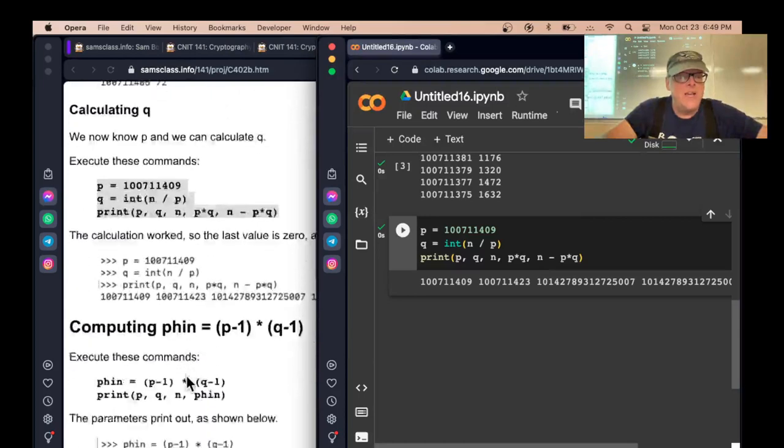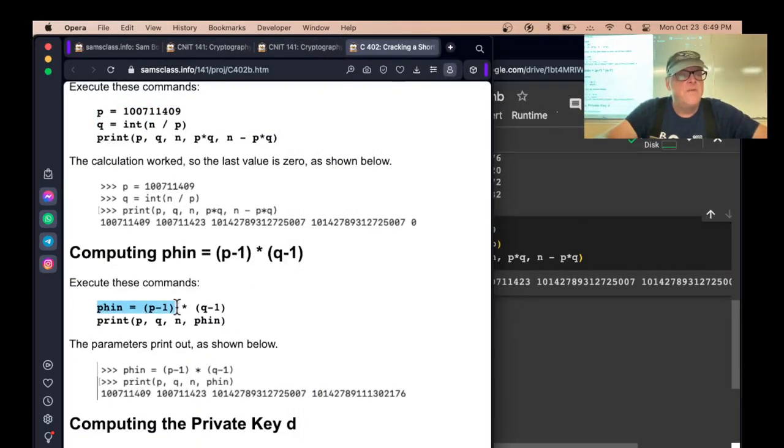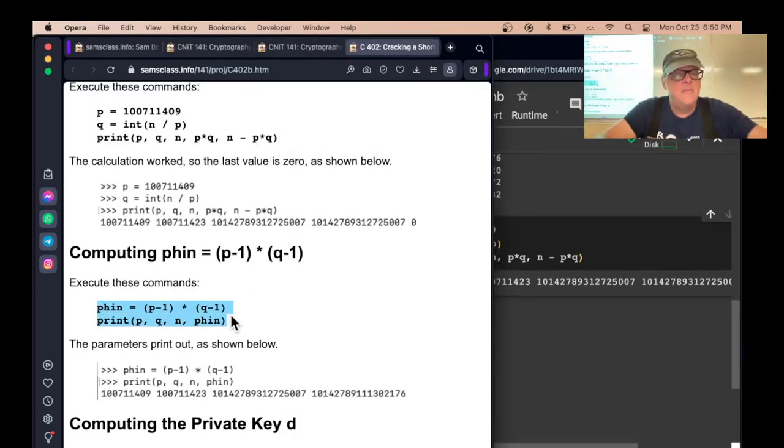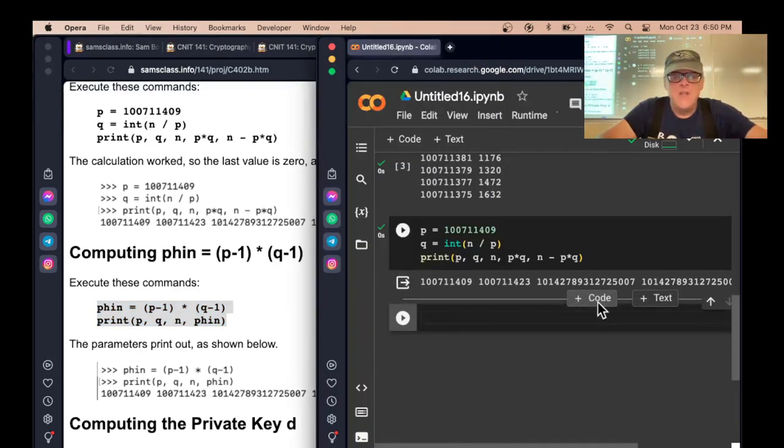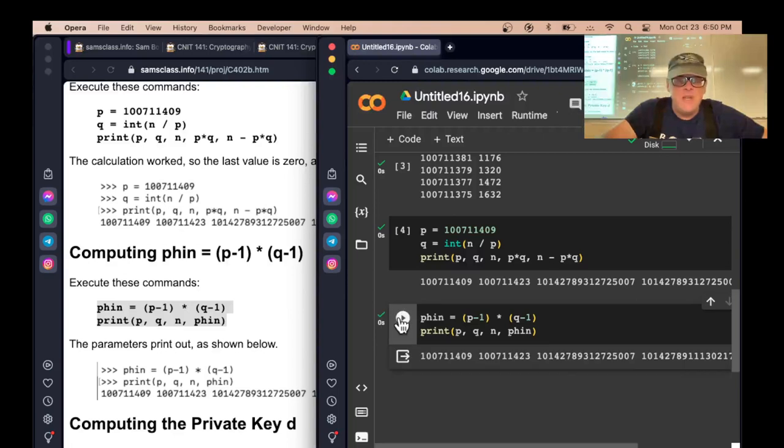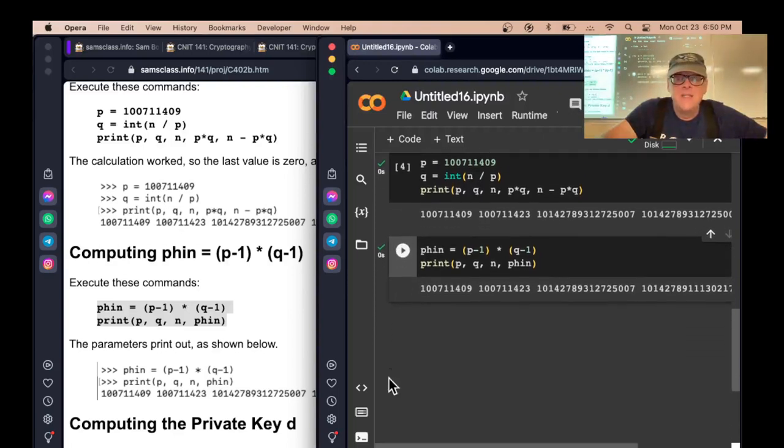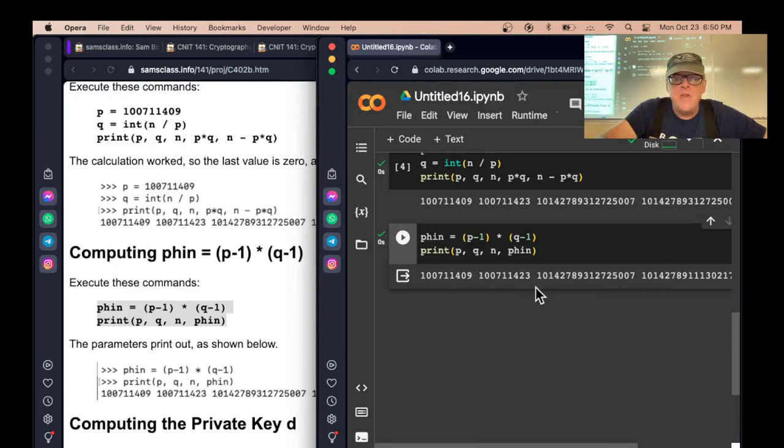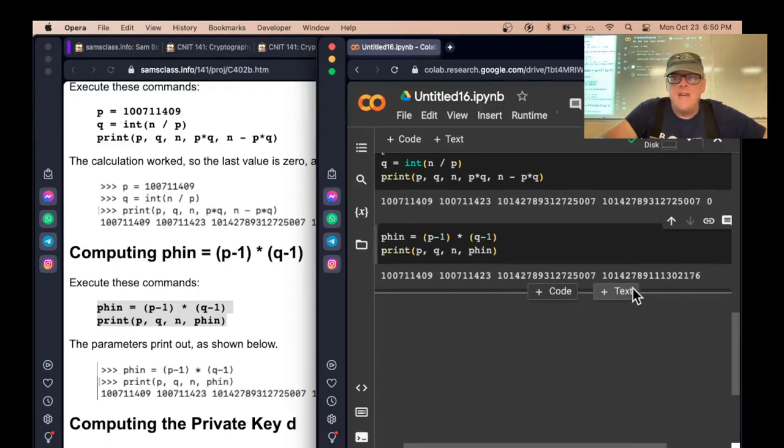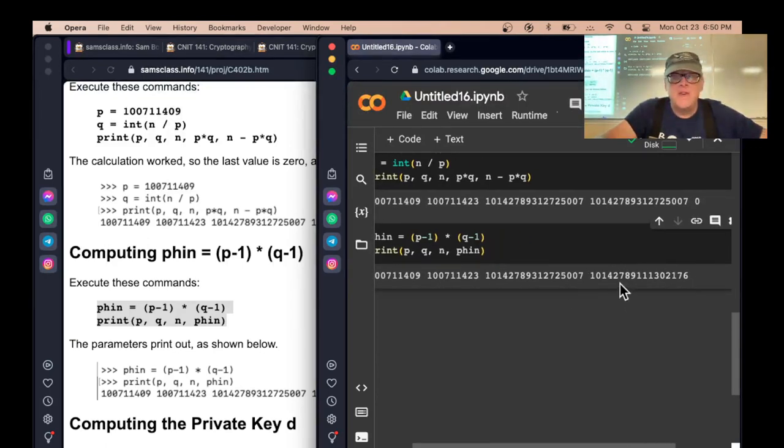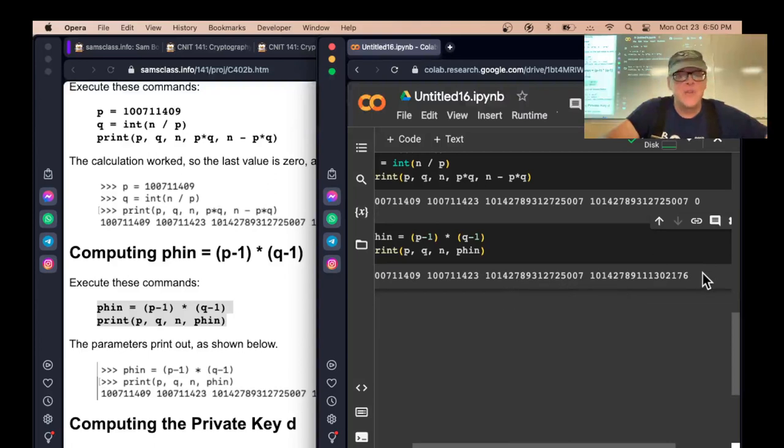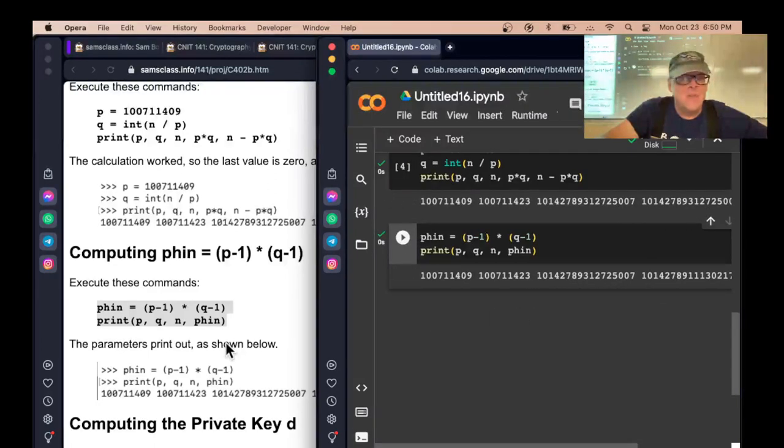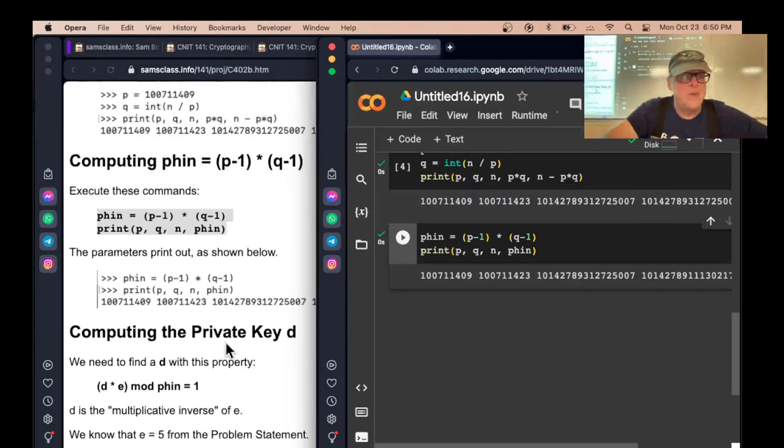Since I know P and Q, I can compute everything I need to. Here's phi of N, P minus one times Q minus one. That's a number that's essential to find the decryption key. N is 101, and this is also 101. Phi of N is a little bit less than N. It always is. It's P minus one times Q minus one. It's also an even number. It's not the product of two primes. It's the product of one less than each of those two primes.